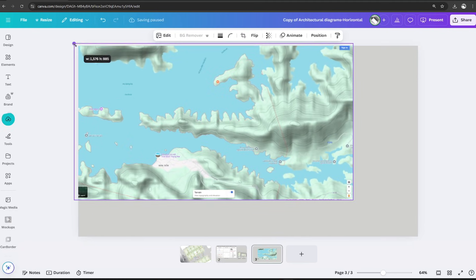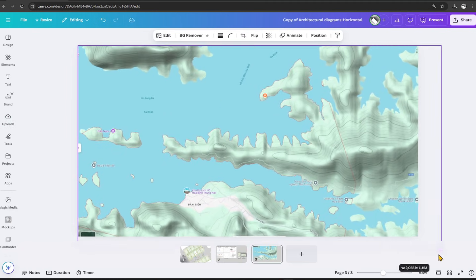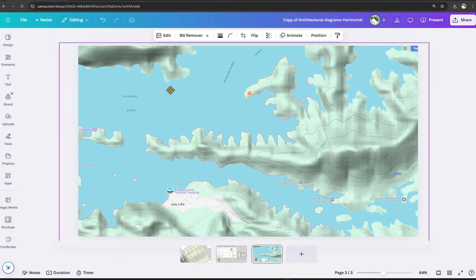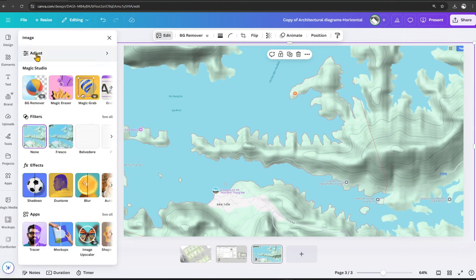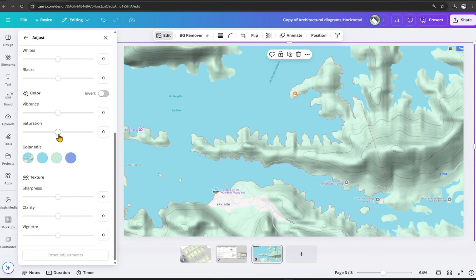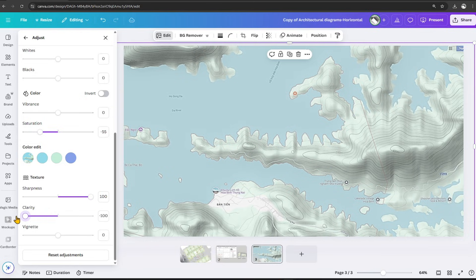Now that it's done, let's adjust the image to fit the frame. We will adjust the image saturation minus 55, sharpness 100, clarity minus 100.